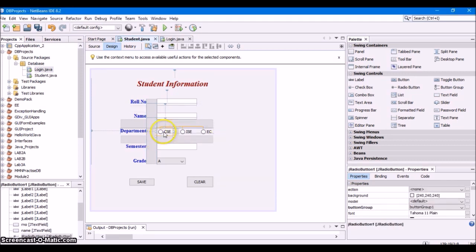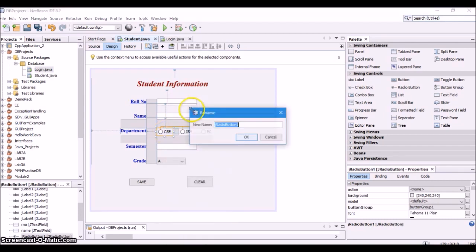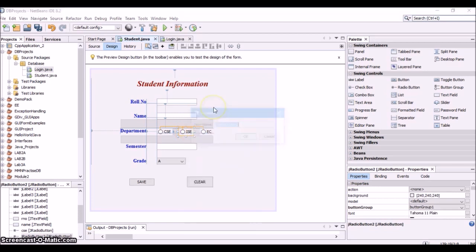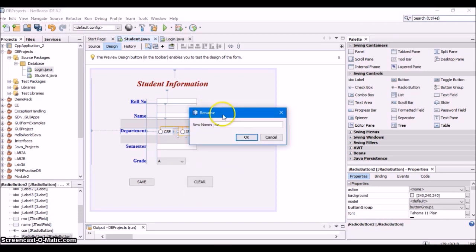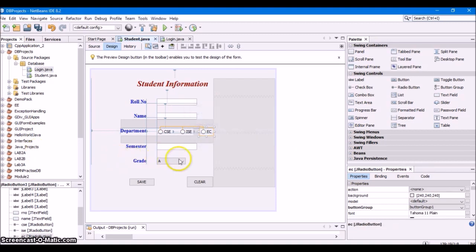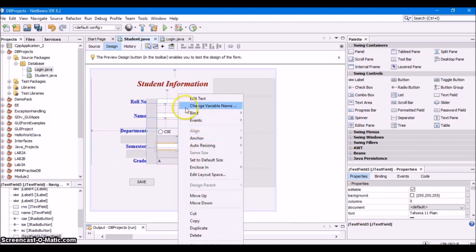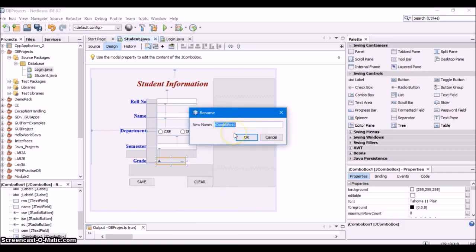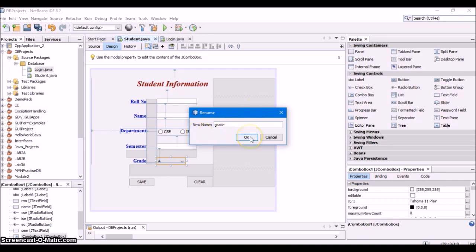For the first radio button, it is jradiobutton1 — since it represents CSE, rename it to CSE. Rename the second radio button to ISE and the third to EC. Rename the semester text field from jtextfield3 to sem. And rename the combo box from jcombobox1 to grade, since it represents the grade field. Click OK.